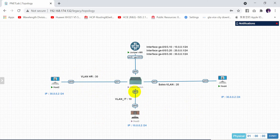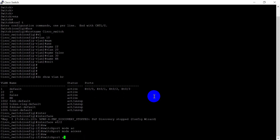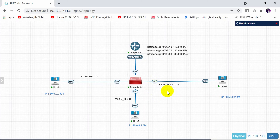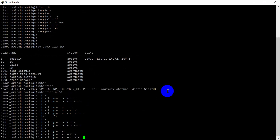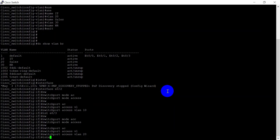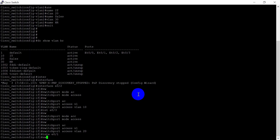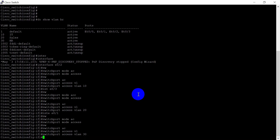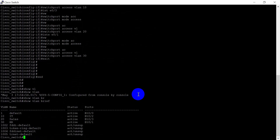For VLAN 10, interface Ethernet 0/2: switchport mode access and switchport access VLAN 10. For interface Ethernet 0/3: switchport mode access and switchport access VLAN 20. And for interface Ethernet 0/1: switchport mode access and switchport access VLAN 30.